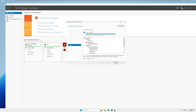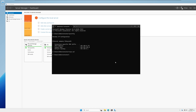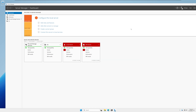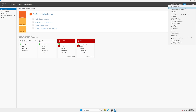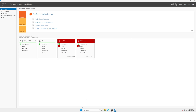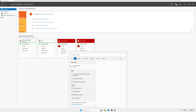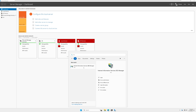After installation is done, close this window. In Server Manager, click the Tools option in the top right corner and click on IIS, which is Internet Information Services. If you can't find it there, go to Start, type IIS, and open Internet Information Services.